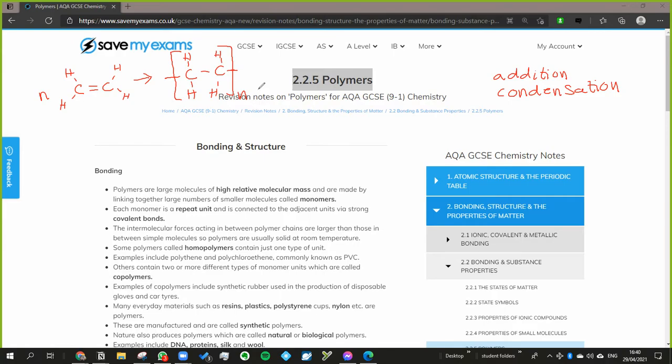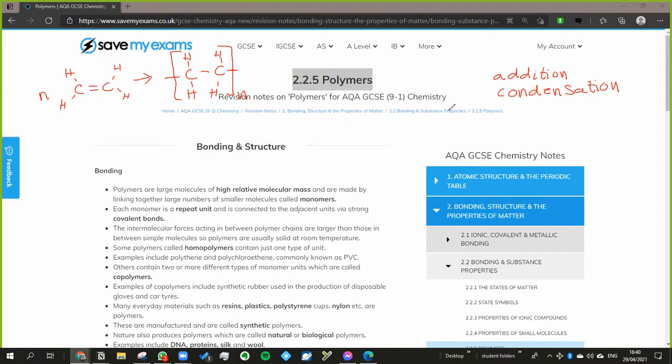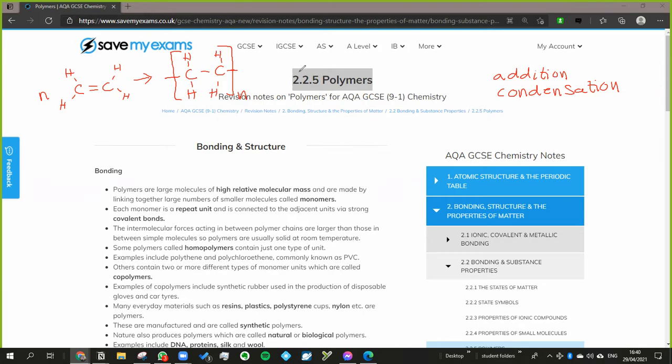Okay, does that sound familiar? Now that is addition polymerization. That one's the easier one - simply break apart and then they join together like lego bricks, nice and easy. The condensation polymerization is a bit more complicated. We'll look at examples of that, but the main thing about condensation polymerization is that as well as it producing the polymer, it also produces another molecule.